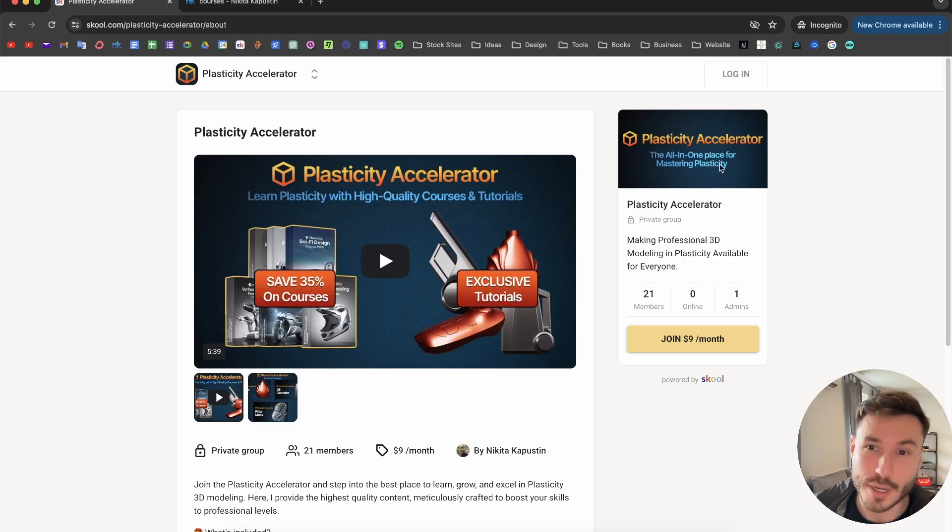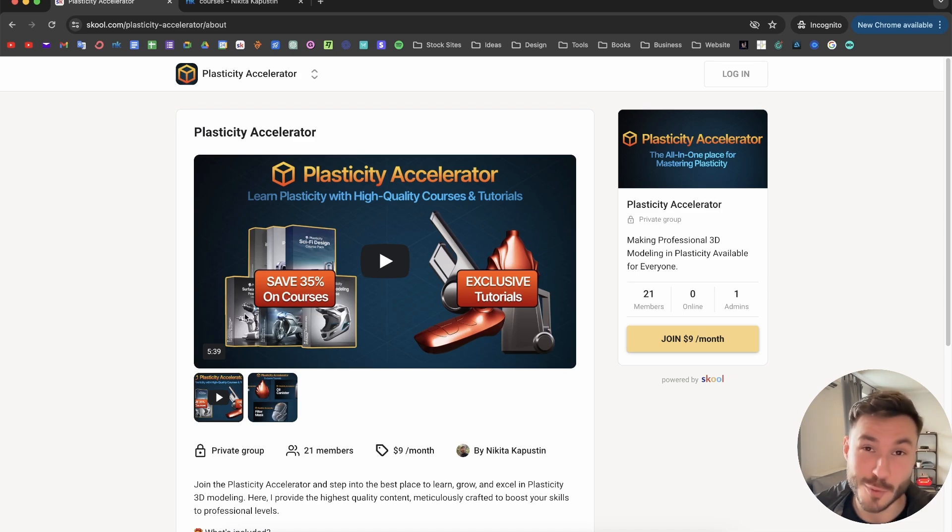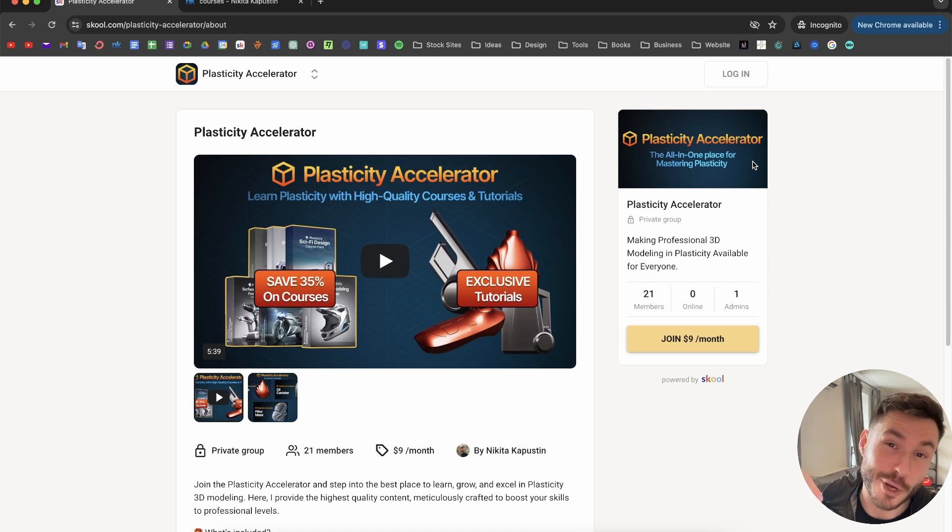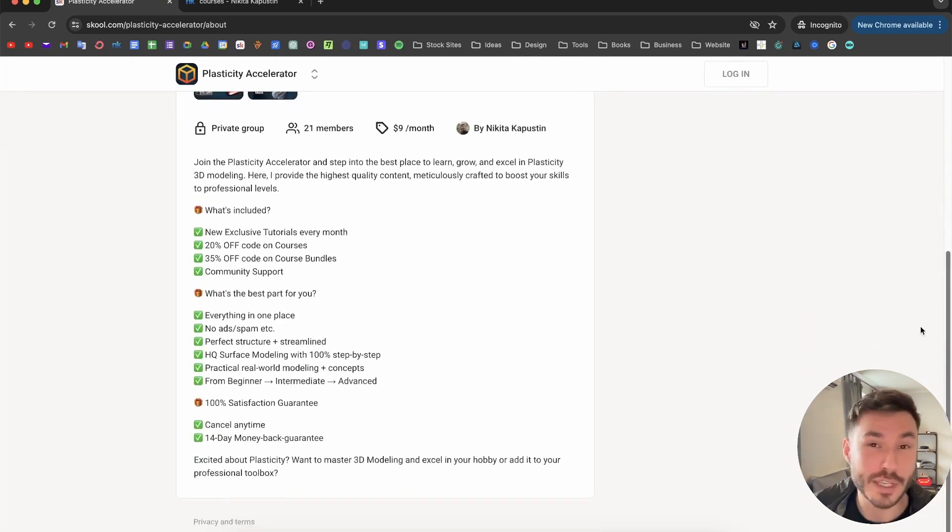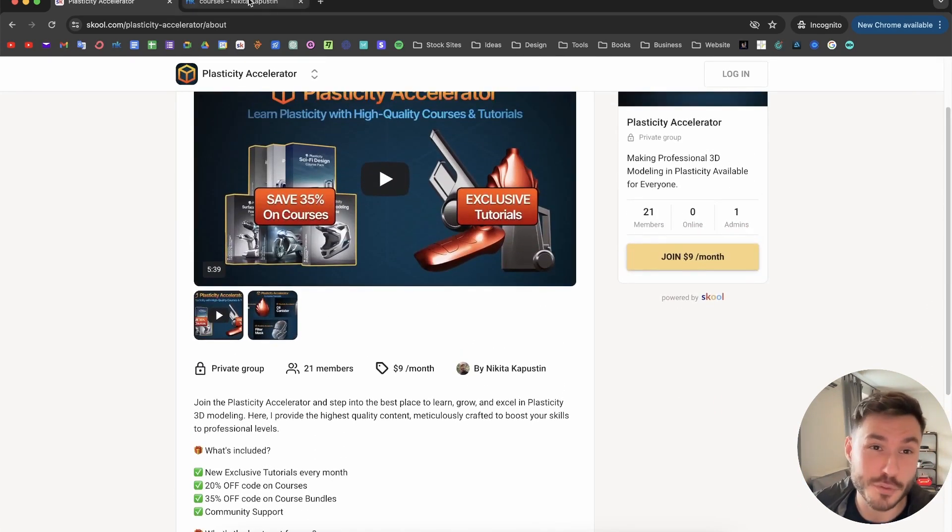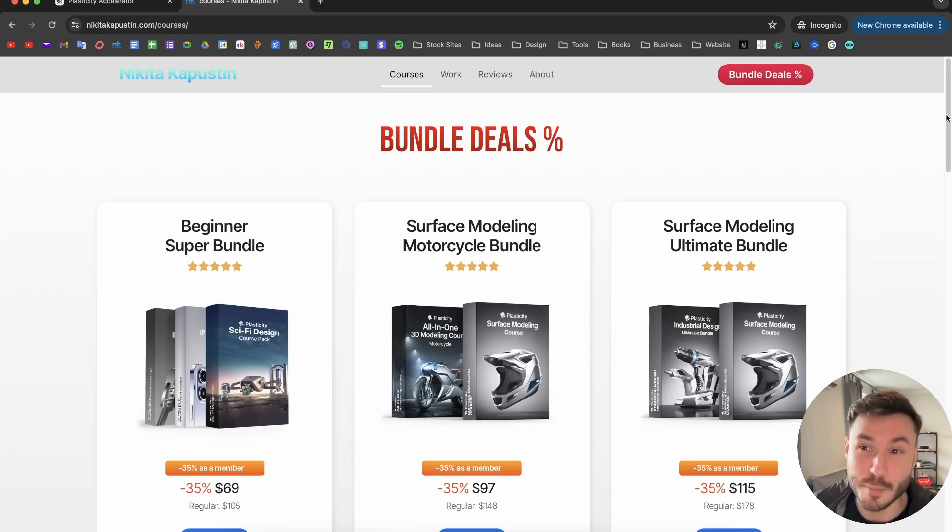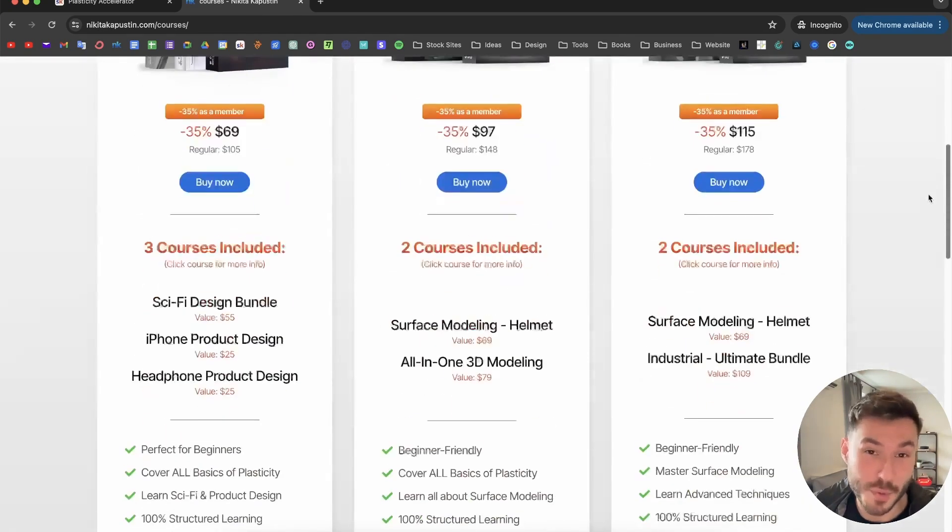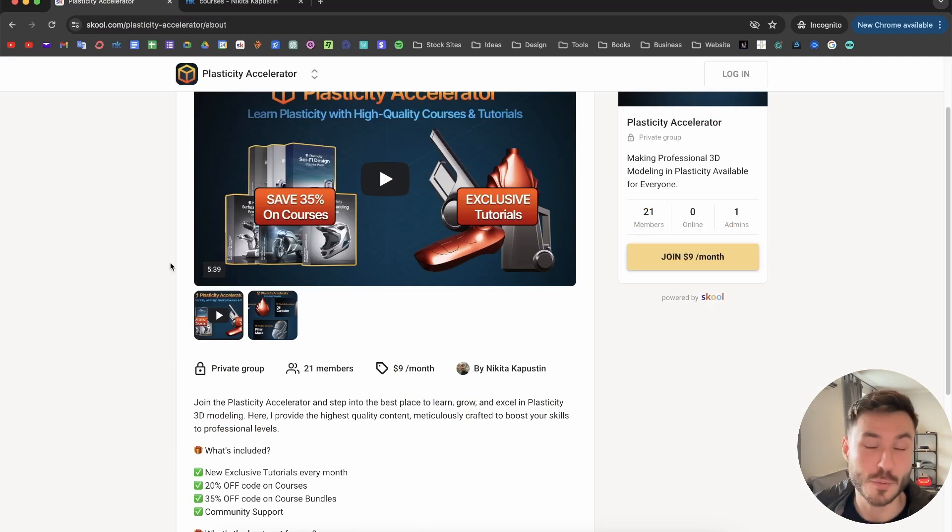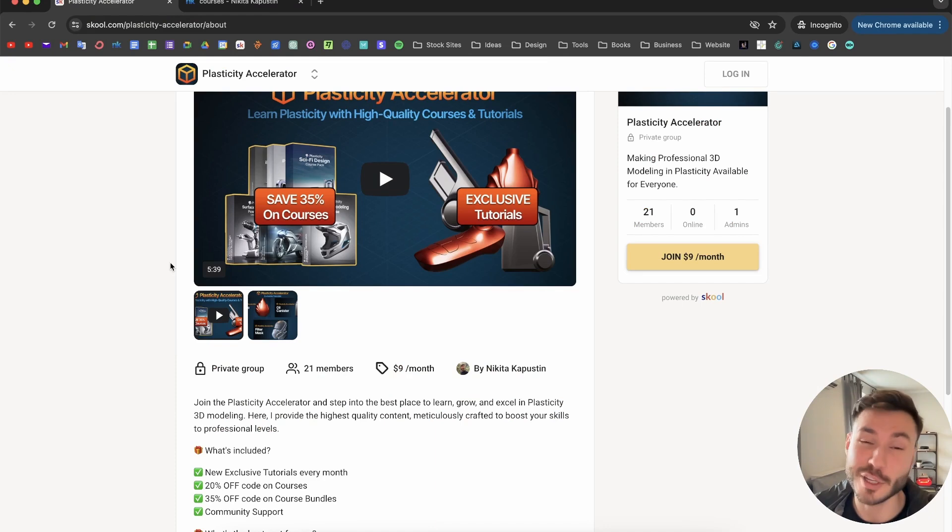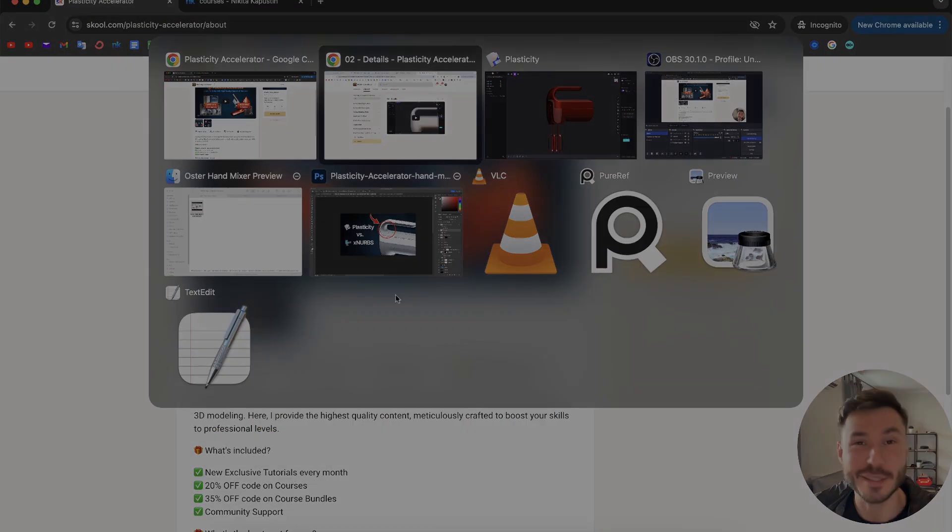And if you want to learn more about our plasticity accelerator membership, where you learn plasticity with high quality courses and tutorials, check out first link in the description. You will find there all of the information, monthly exclusive tutorials, big discounts on my premium courses and a lot more helpful things which will support you in your plasticity modeling journey. So let's dive in.